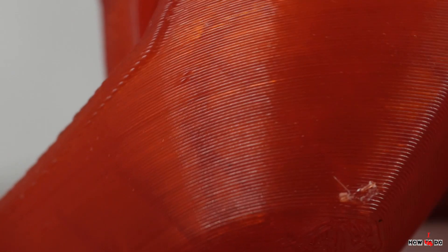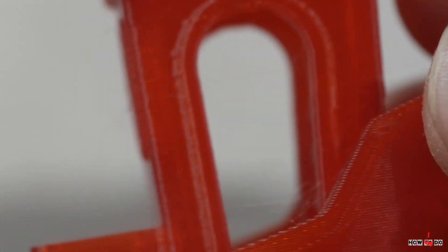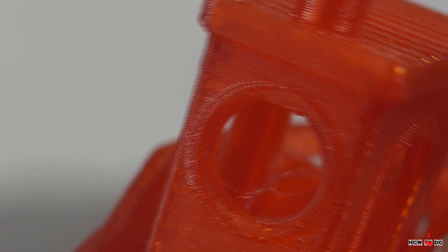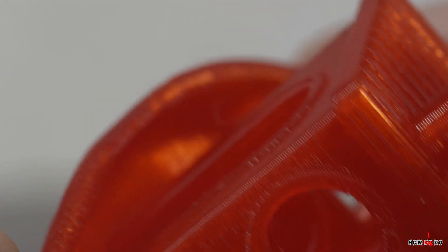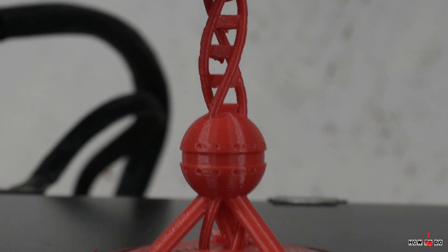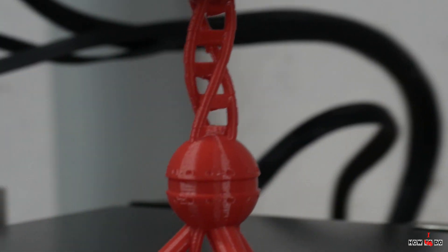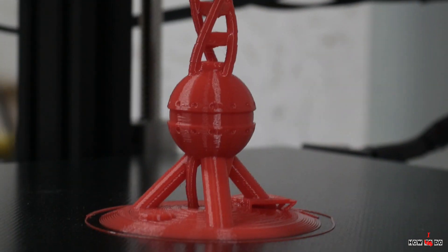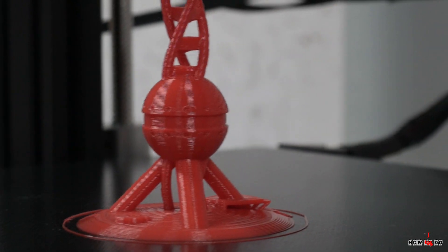There is some stringing, but in general the printing quality is very high, considering the layer height is 0.2mm. And the minimum layer height possible is 0.1mm.